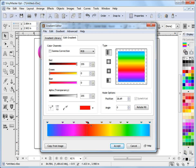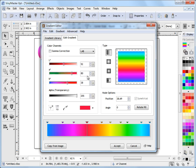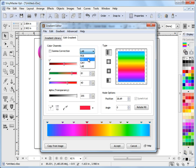Another thing I can do is if I select say the red color, I can come up here and change the color channel it's working in — so I can make it LAB. I can slide these sliders around and actually alter its color, as you can see what I'm doing here. I can also type in numeric values if I know which ones I want to work with. So I can work in any of these color channels and adjust this color as I need to.